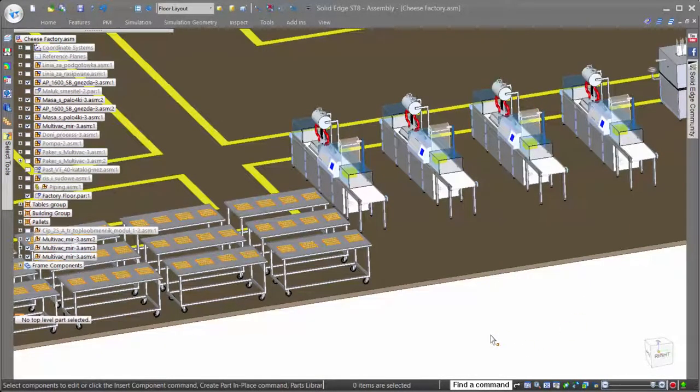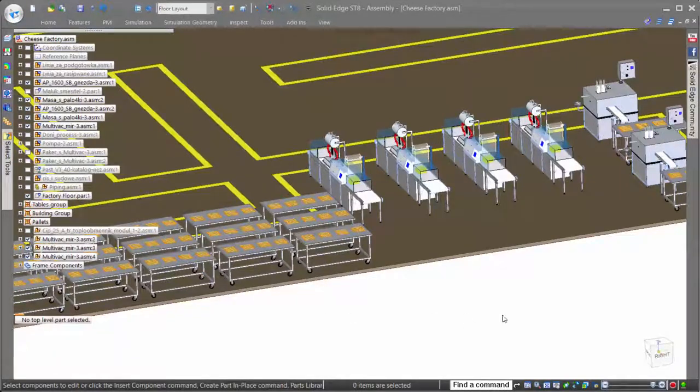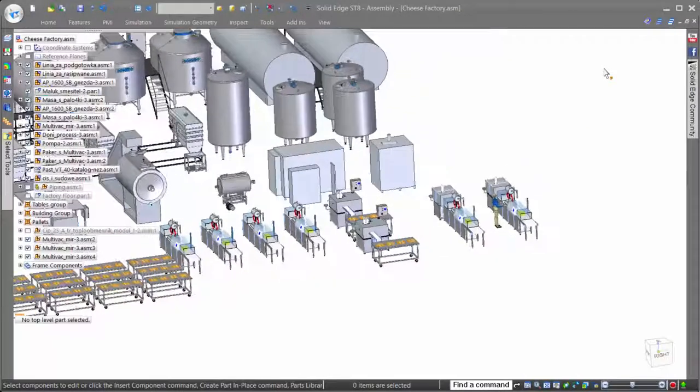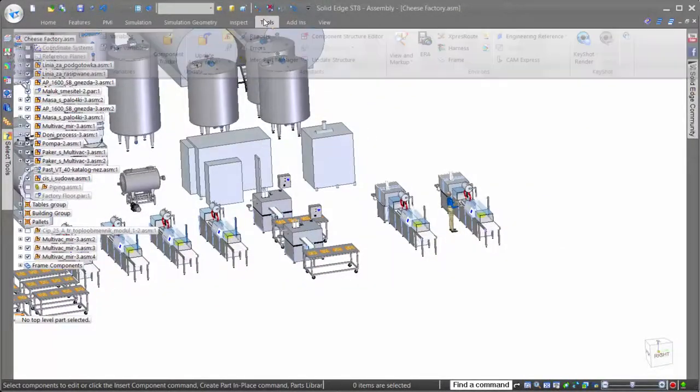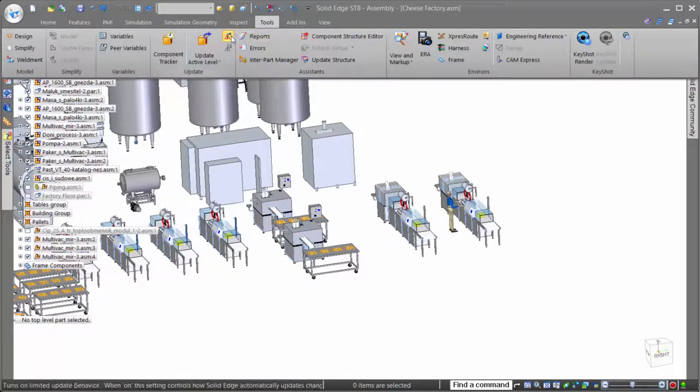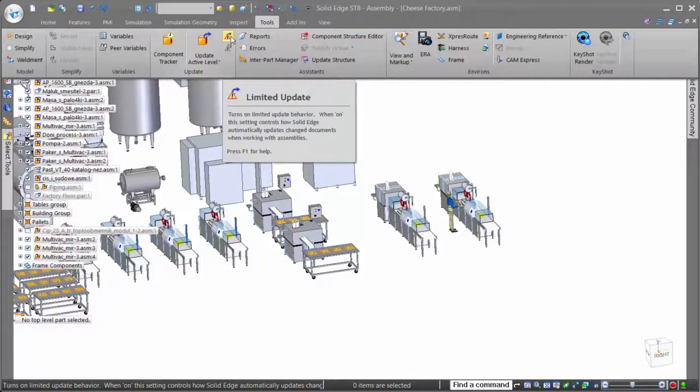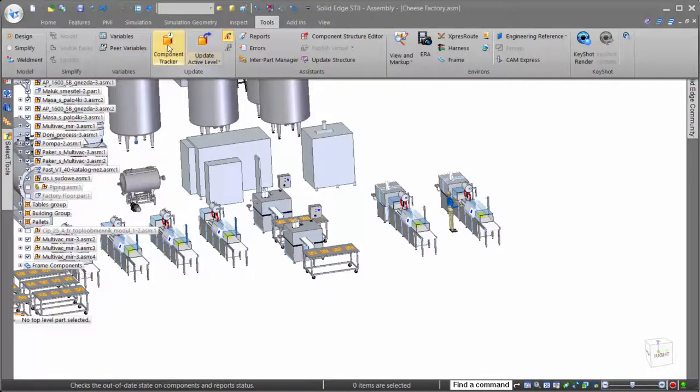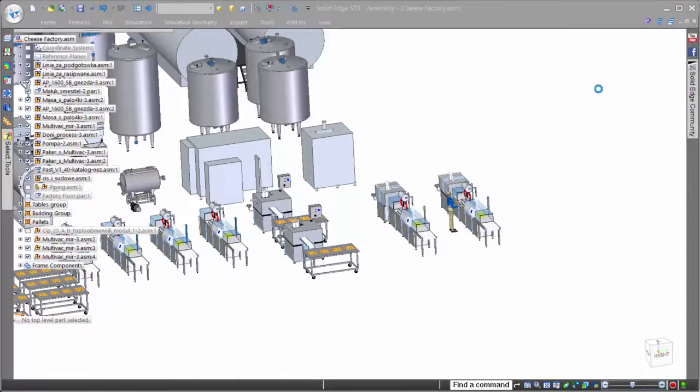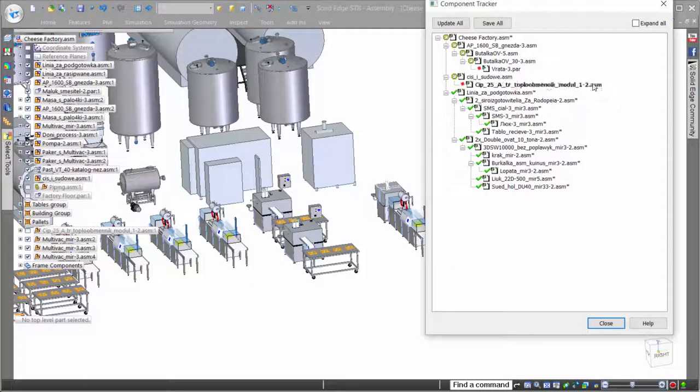Several additional tools also exist in Solid Edge that help to increase performance when working with colleagues in the same assembly. The first is called Limited Update. Limited Update allows users to both limit which parts are loaded when opening, as well as updated when working in a specific area of an assembly. This allows system resources to be directed to the areas of the assembly pertinent to the design task.